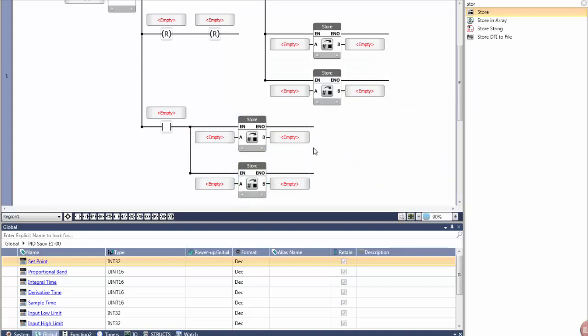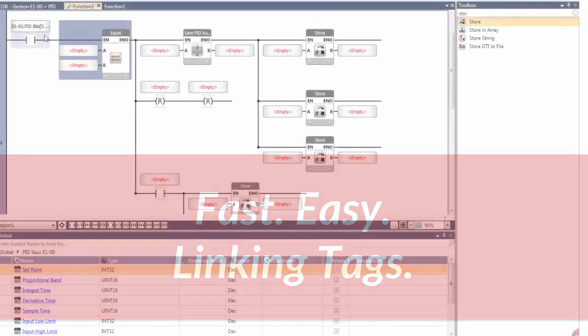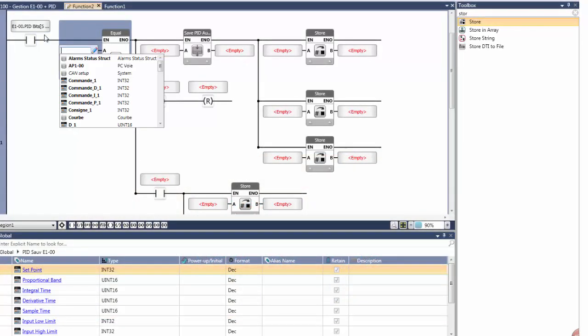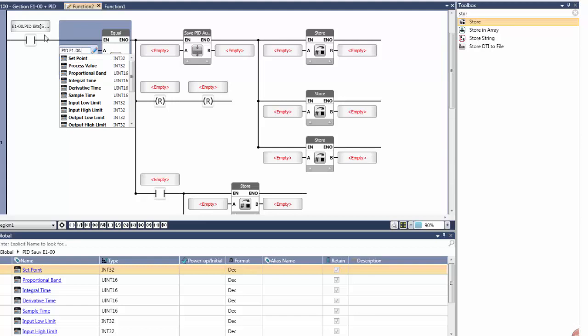Let me show you how easy it is to link data tags. Only data tags of the required type are shown. As you type, IntelliSense narrows the choices accordingly. Many of the tags that you see here were automatically created by Unilogic during PID configuration.